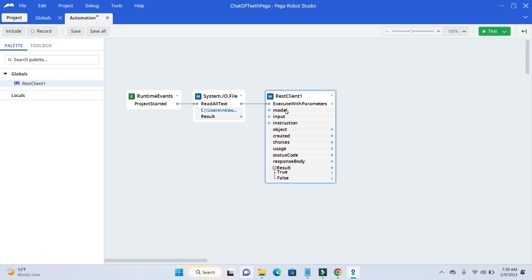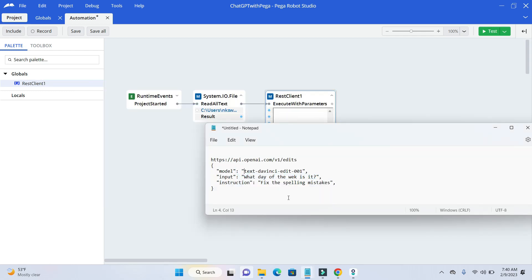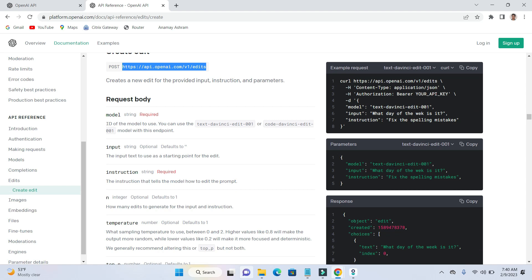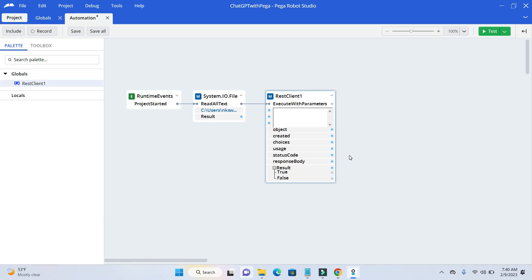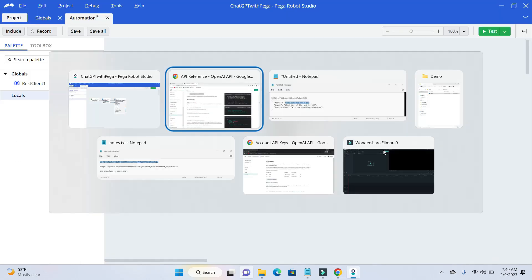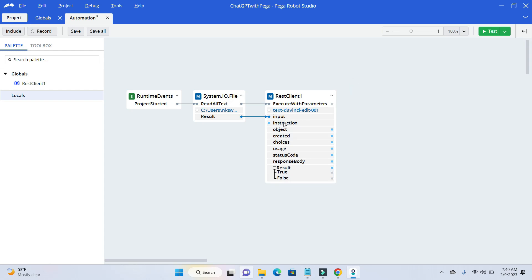For the model field — it is a kind of fixed value — we will just enter it from the documentation. Check the documentation for the model value, copy it and enter it under model. Everything should be without double quotes. The input value will be returned by our text file. For instruction, we want ChatGPT to fix spelling mistakes. Now we have given all the parameters and we will see what the output response looks like. I will just add a message box.